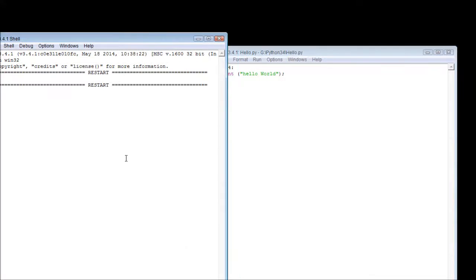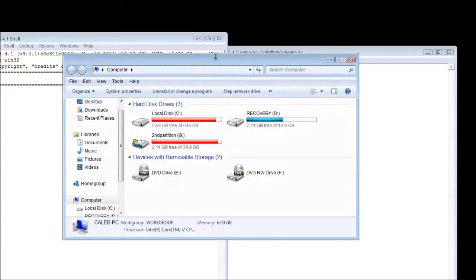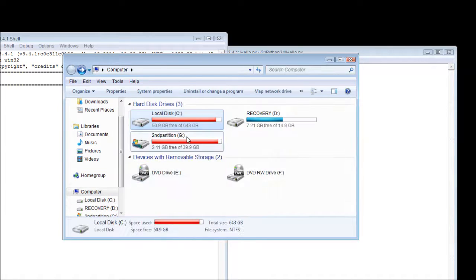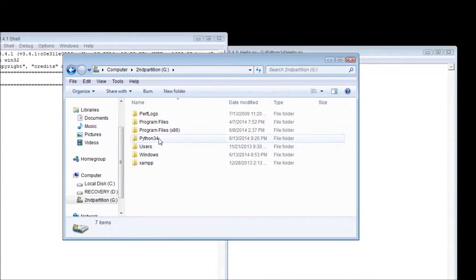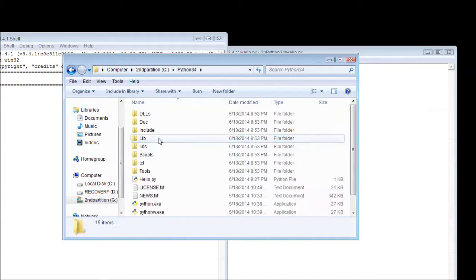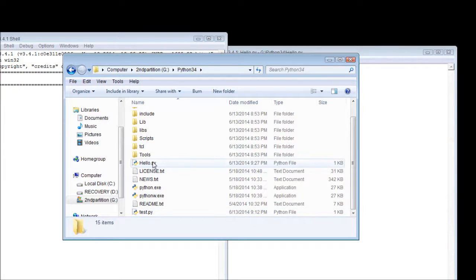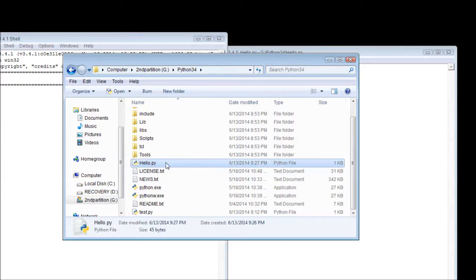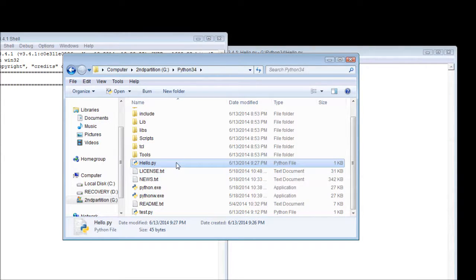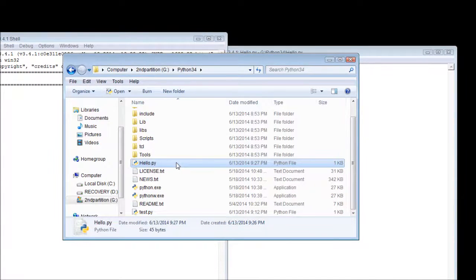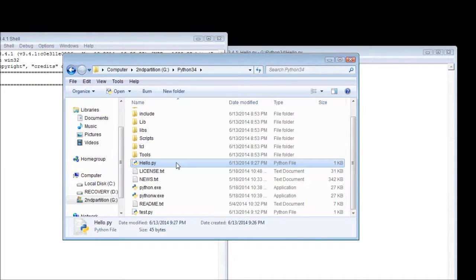What we're going to do is we're going to open the file location of our Python folder, so Python 34, and then we have test, I'm sorry, hello.py. I created that one earlier when I was messing around. When we double-click it, we have this little black box pop up, and then it disappears. And you're probably wondering, like, oh, well, what's the purpose of that? Well, you can see it's not very useful right now.